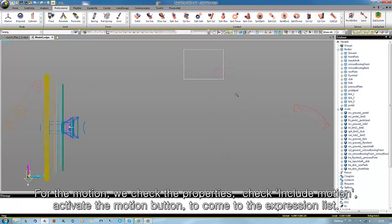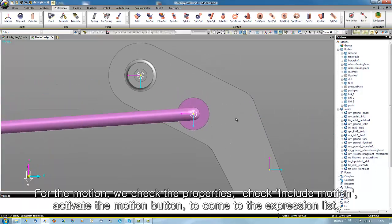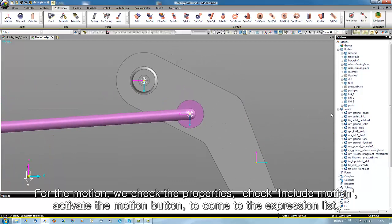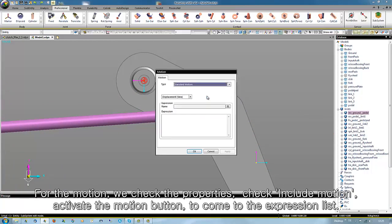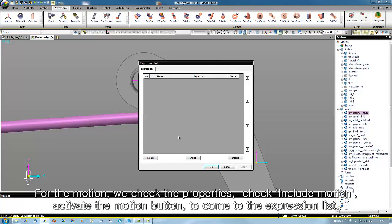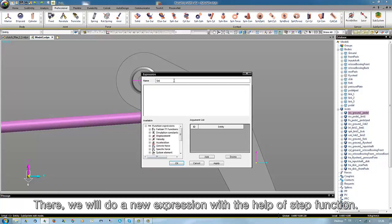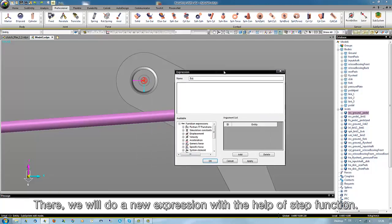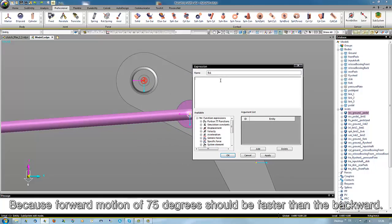For the motion, we check the properties, check include motion, activate the motion button to come to the expression list. There we will do a new expression with the help of a step function, because the forward motion of 75 degrees should be faster than the backward.